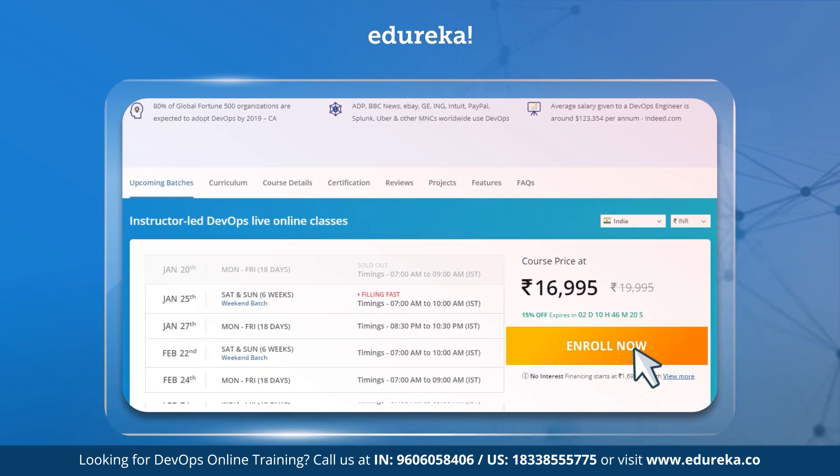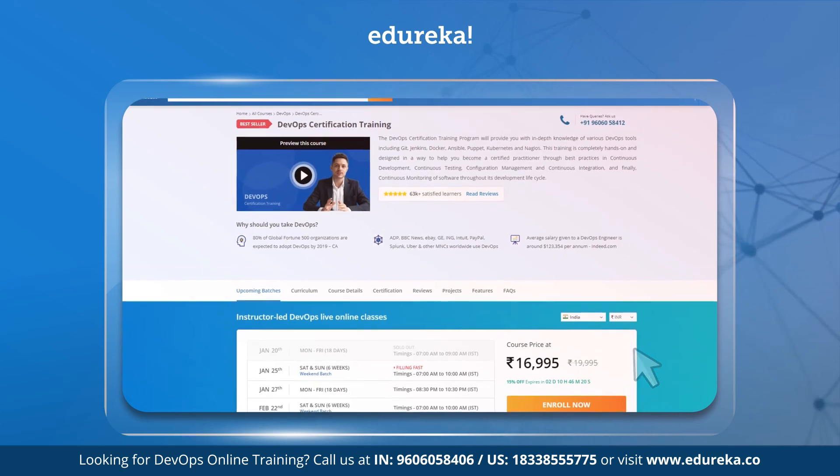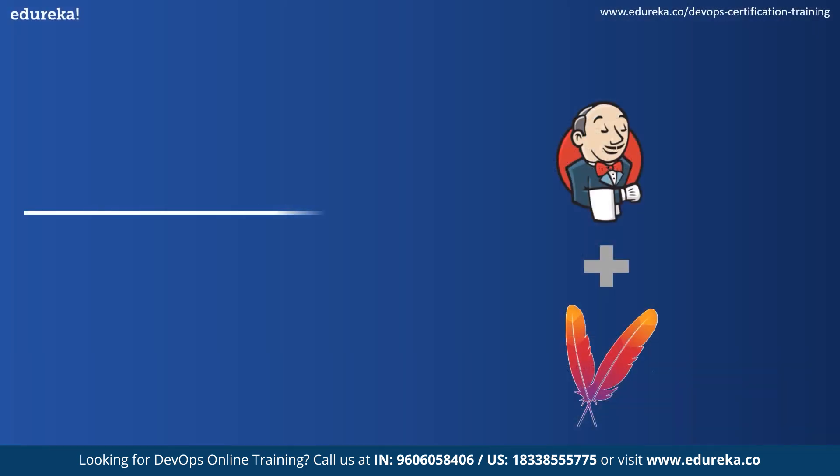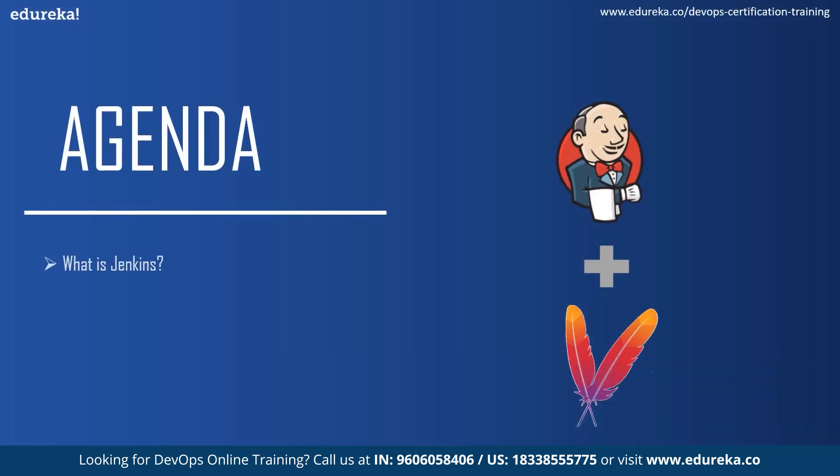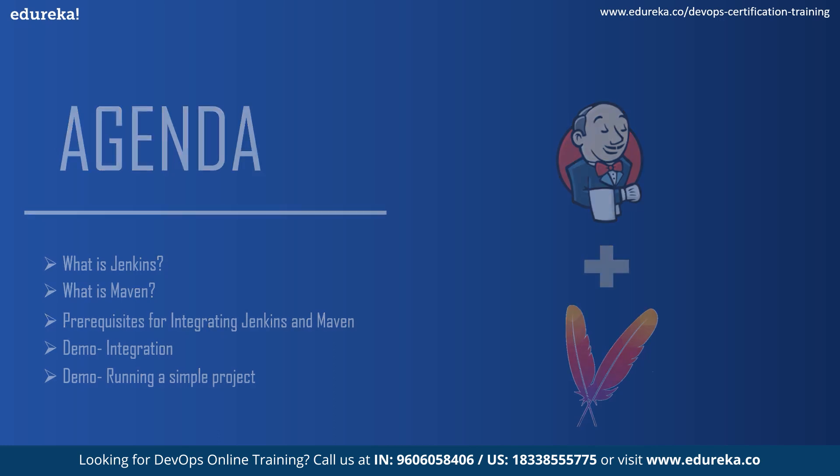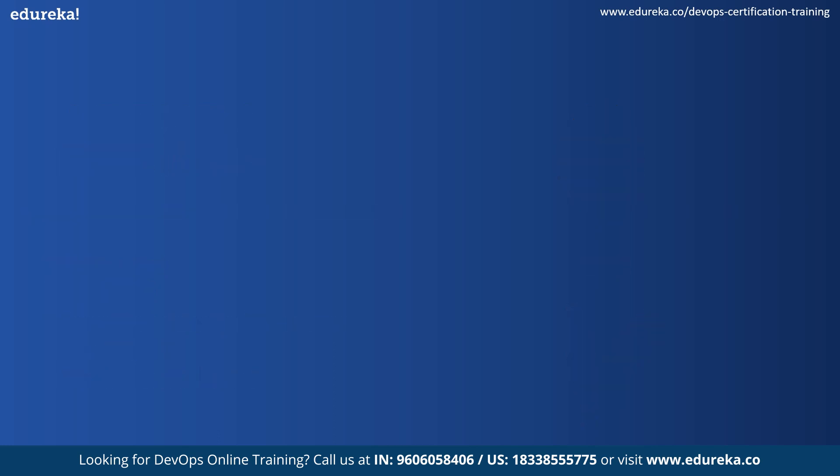Also, if you are interested in a certification program, check out the links in the description below. So let's begin by discussing today's topic. We'll cover what is Jenkins, what is Maven, the requirements for integration of Maven with Jenkins, and then we will have a hands-on demo in which we will run a simple project by configuring Jenkins.